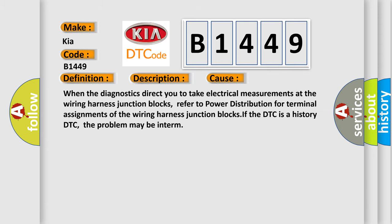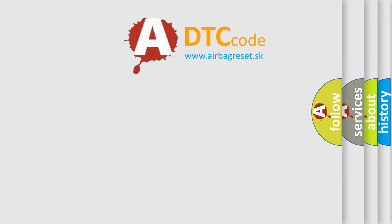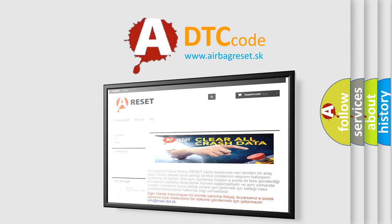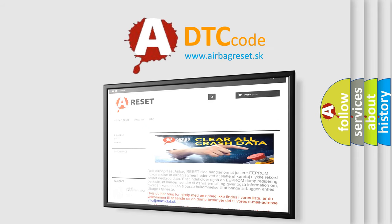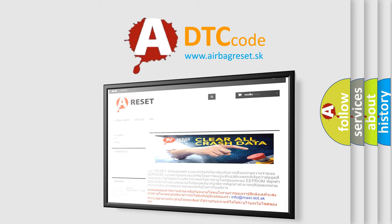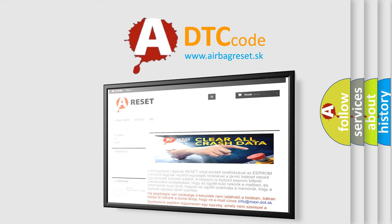The airbag reset website aims to provide information in 52 languages. Thank you for your attention and stay tuned for the next video.